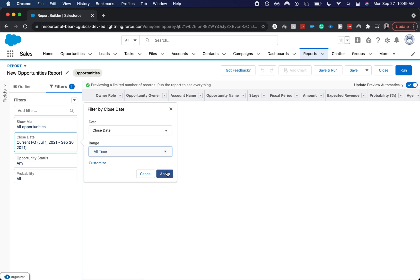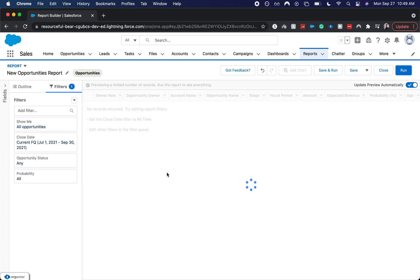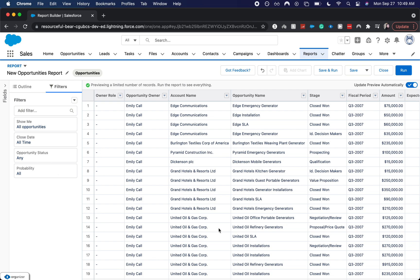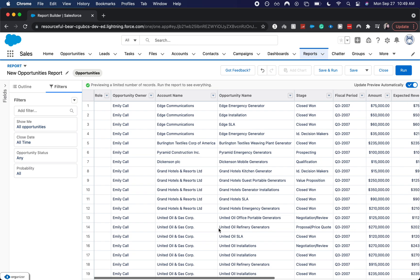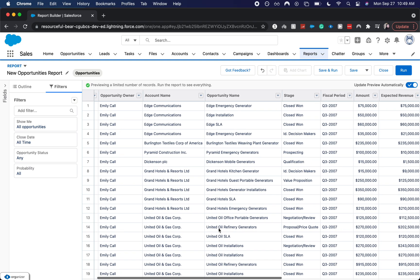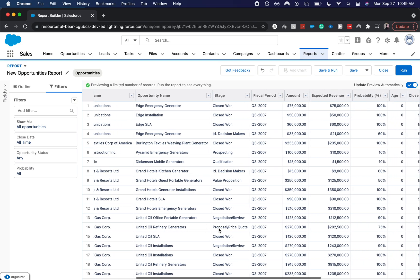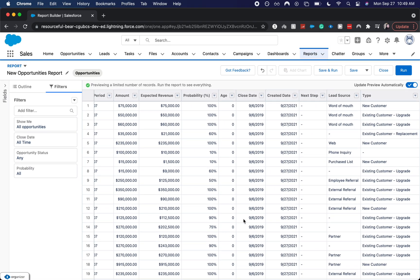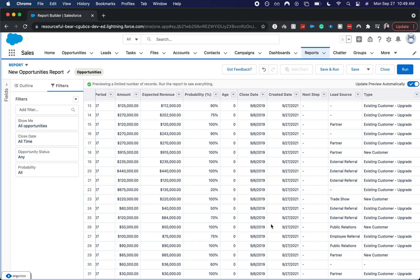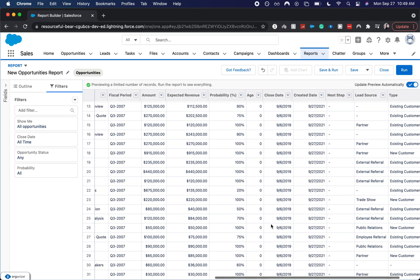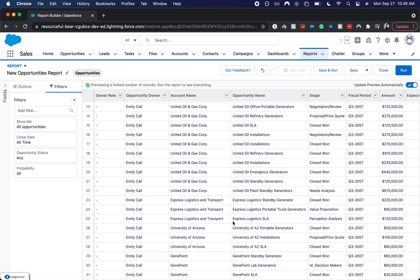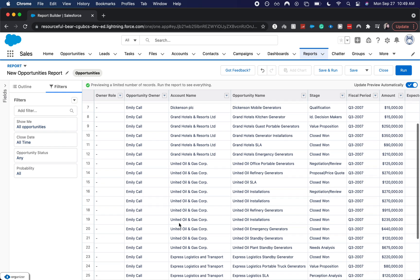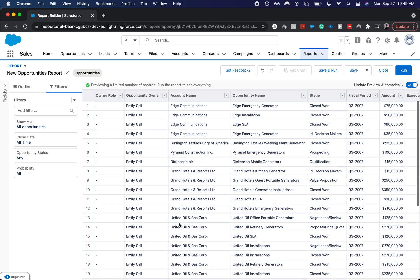And these are all in different opportunity statuses and in every probability. So now this is a huge list of all 31 of our opportunities that are in Salesforce.